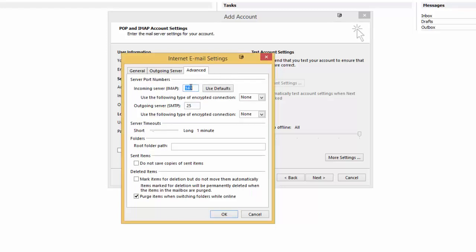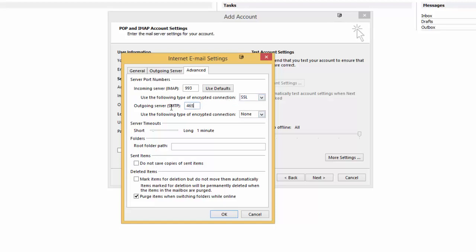For IMAP incoming server, that will be 993, and I'll make sure that its encryption is SSL. For the outgoing, that will be 465, but if that doesn't work, you can actually make use of 587 and also make sure to set it at SSL encrypted connection.